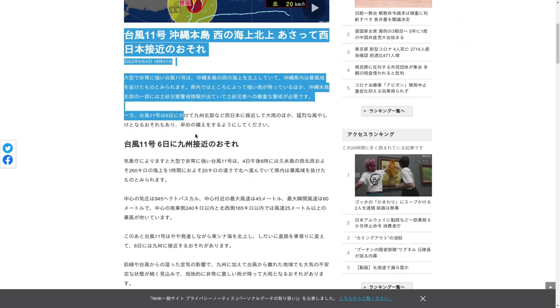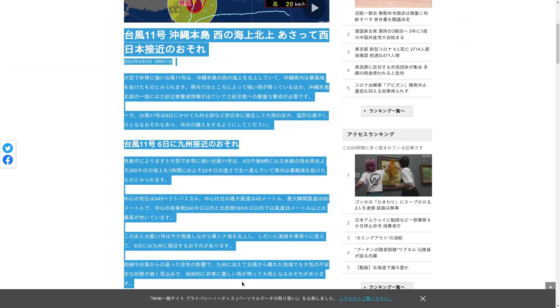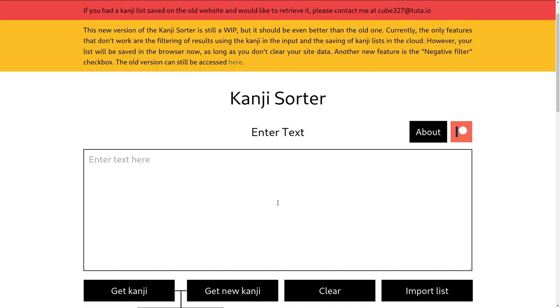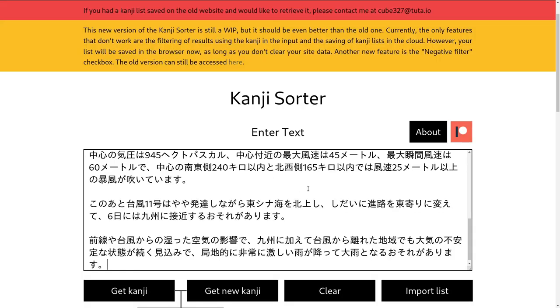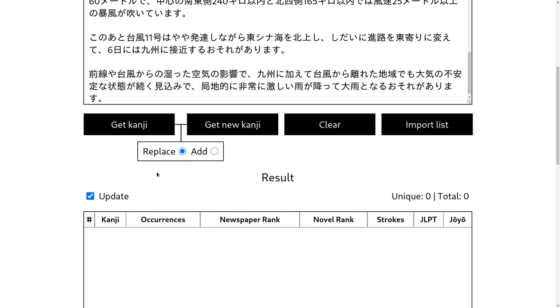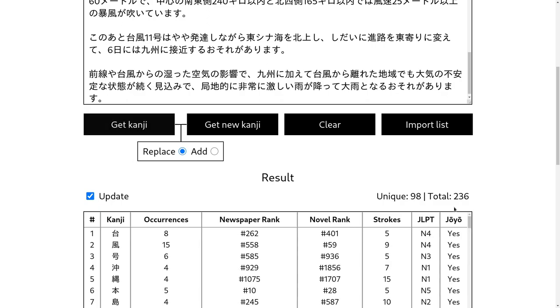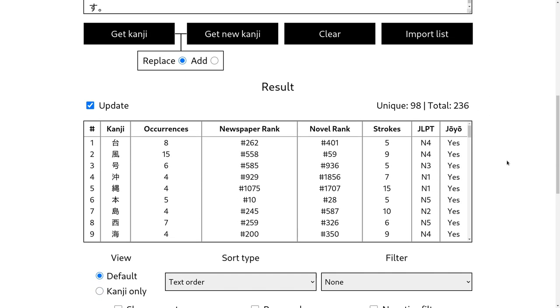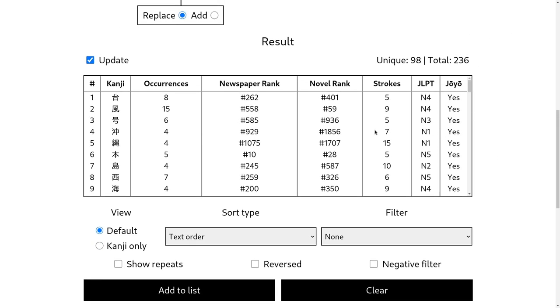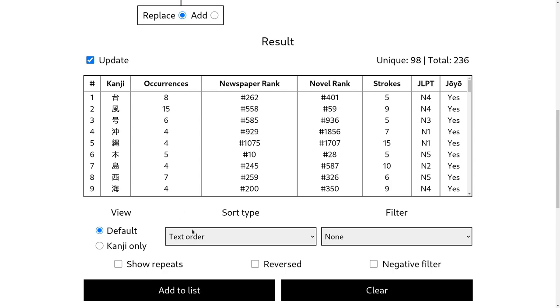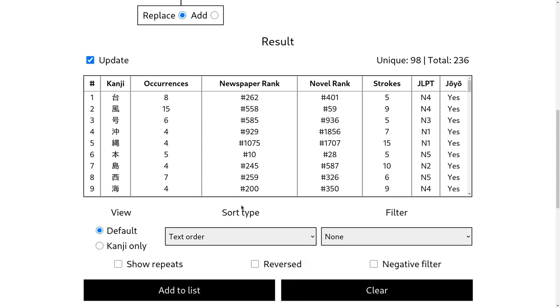We can go here and copy some text from an NHK article. Paste it here and press get kanji. And then here we go. We get all of the information at once. You don't have to select the relevant sort type to get the corresponding information. You just get all of it. I don't really know why I didn't think to do it this way to begin with on the old one.